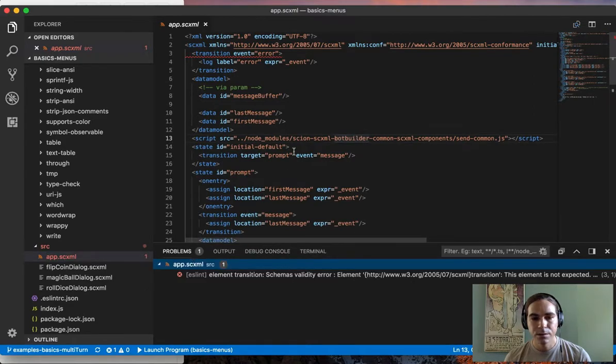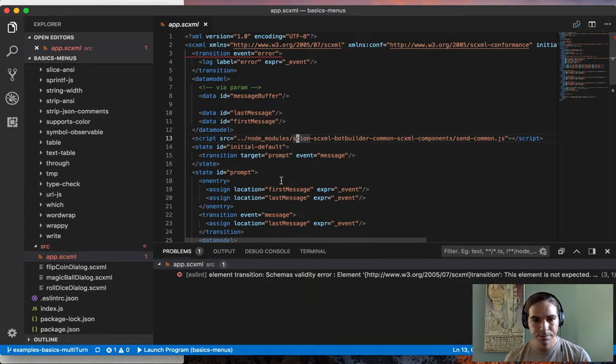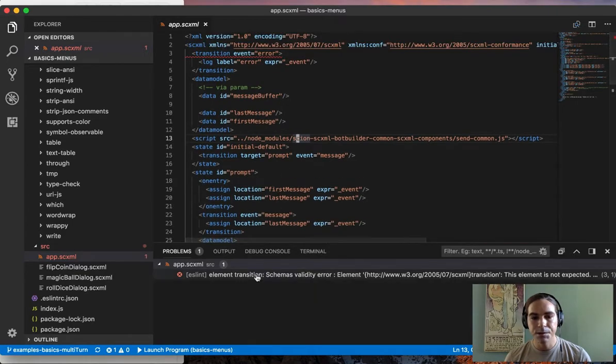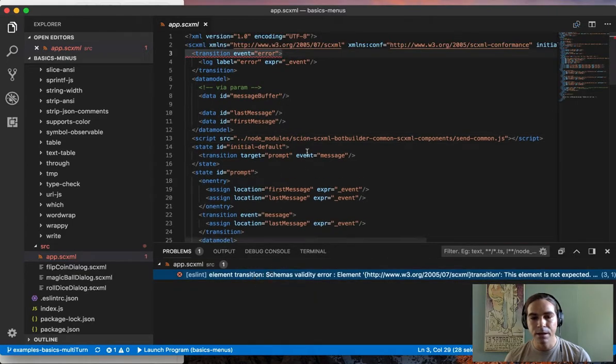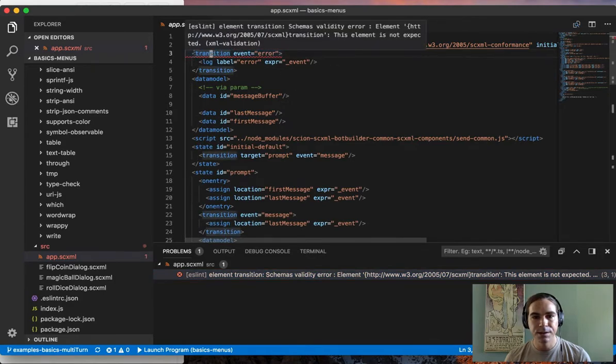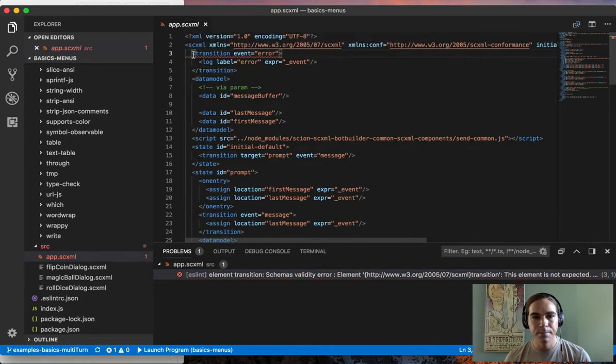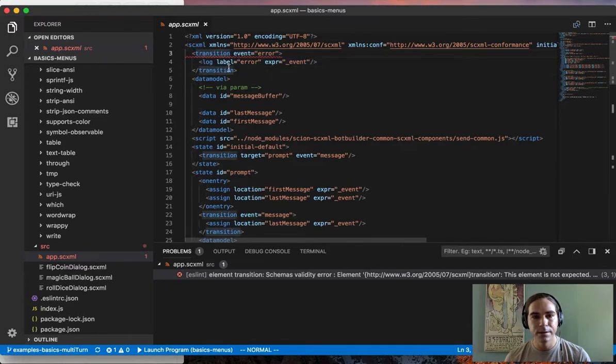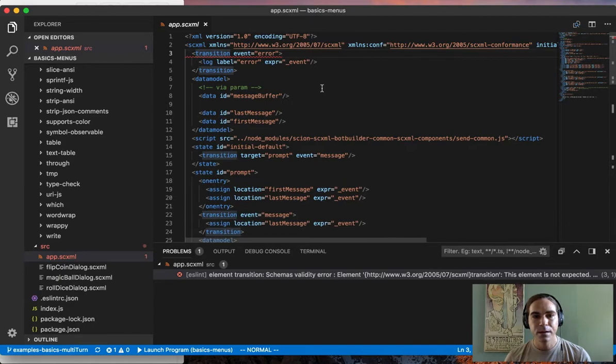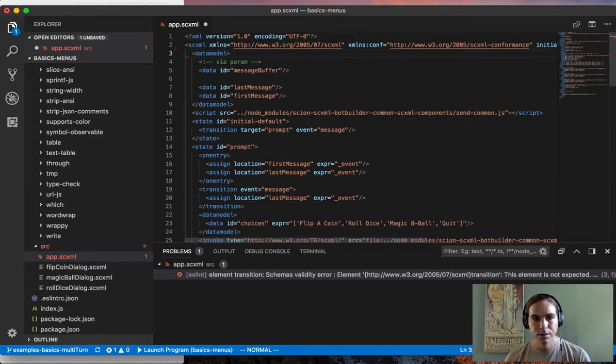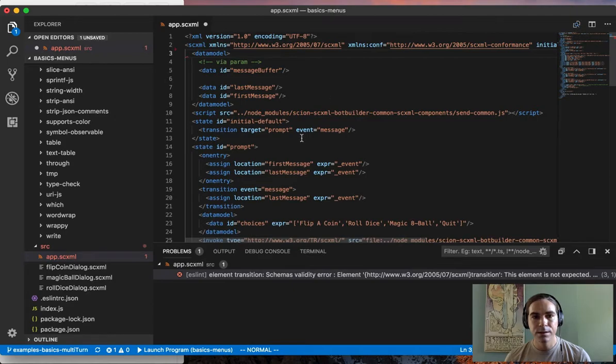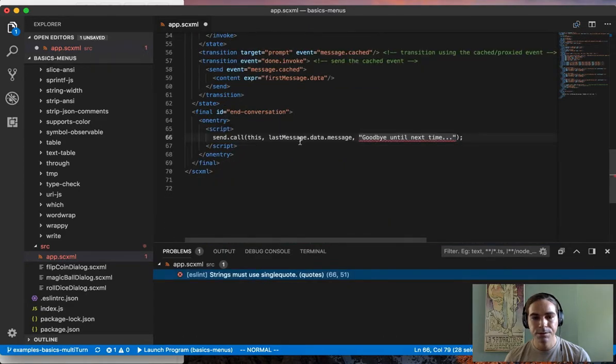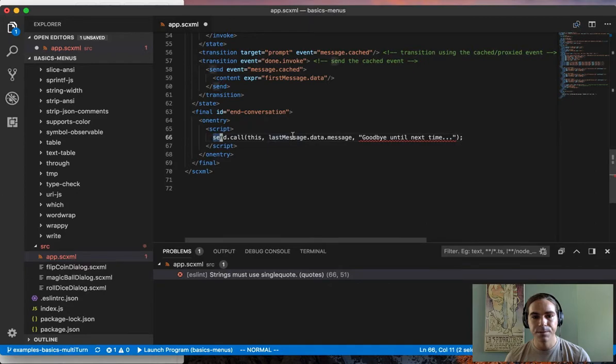The linter checks your SCXML file for errors. You can see right now it's complaining about a schema validity error because this transition is not where it expects it to be. It's at the top level and it needs to be inside of a state. I can delete this transition and see if it complains about anything else. It goes through and automatically checks for errors, and if it doesn't find any schema validity errors, it will check your scripts.